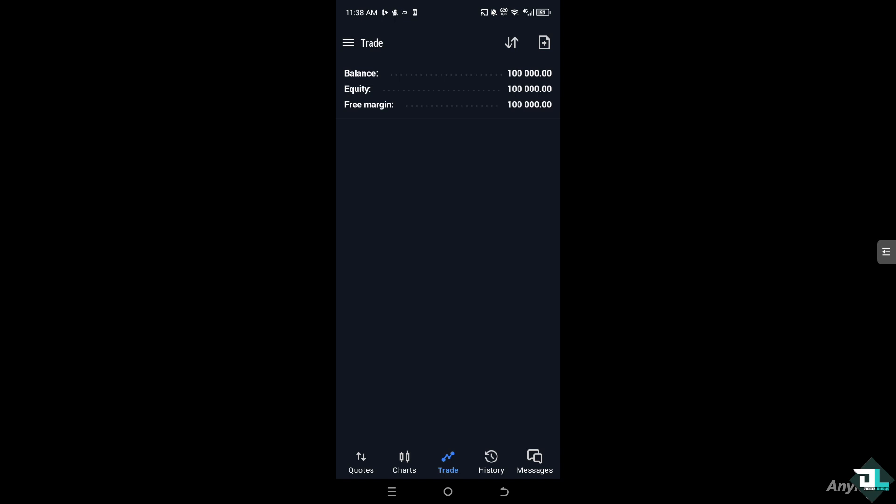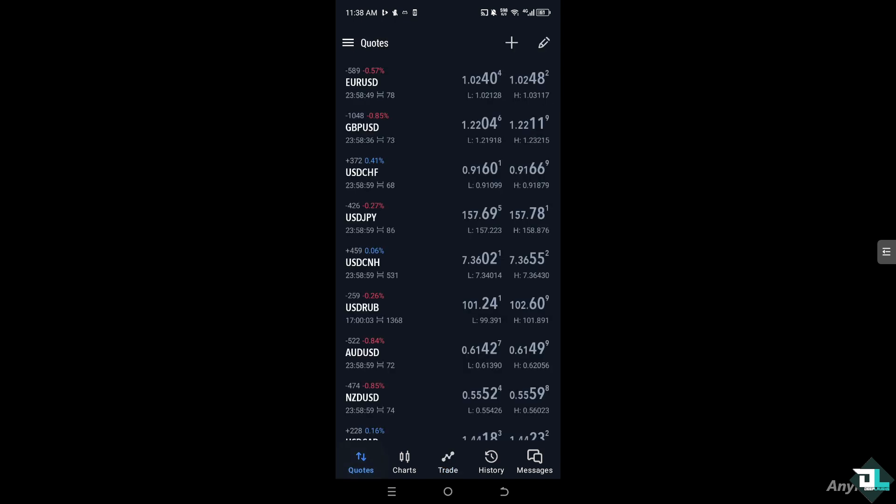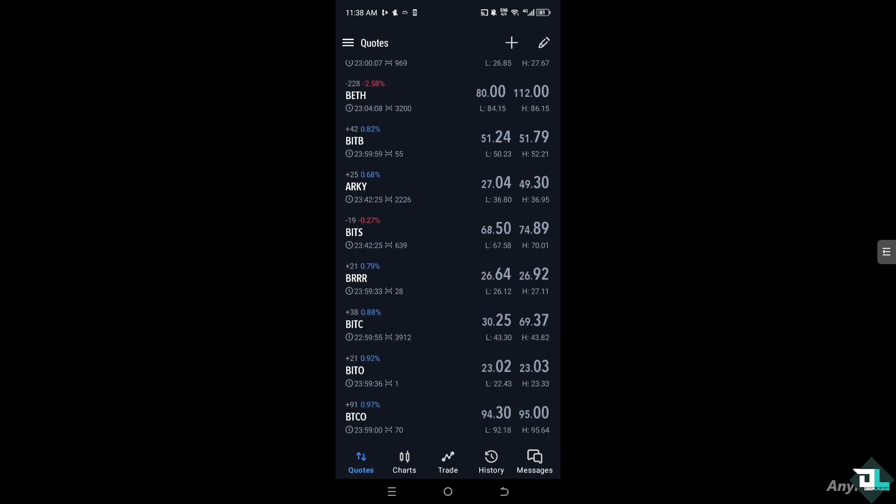Regularly checking your balance helps avoid unexpected losses, especially when using margin, and ensures you have enough funds for new trades. That's it for today's video. Thank you so much for watching. We will see you again in the next one.